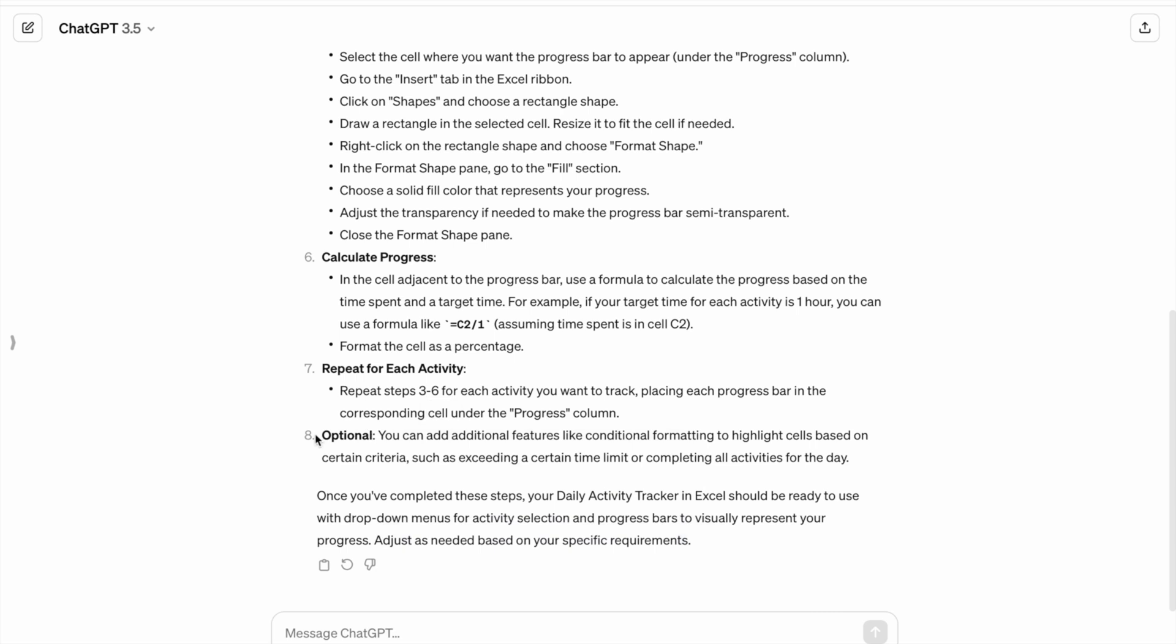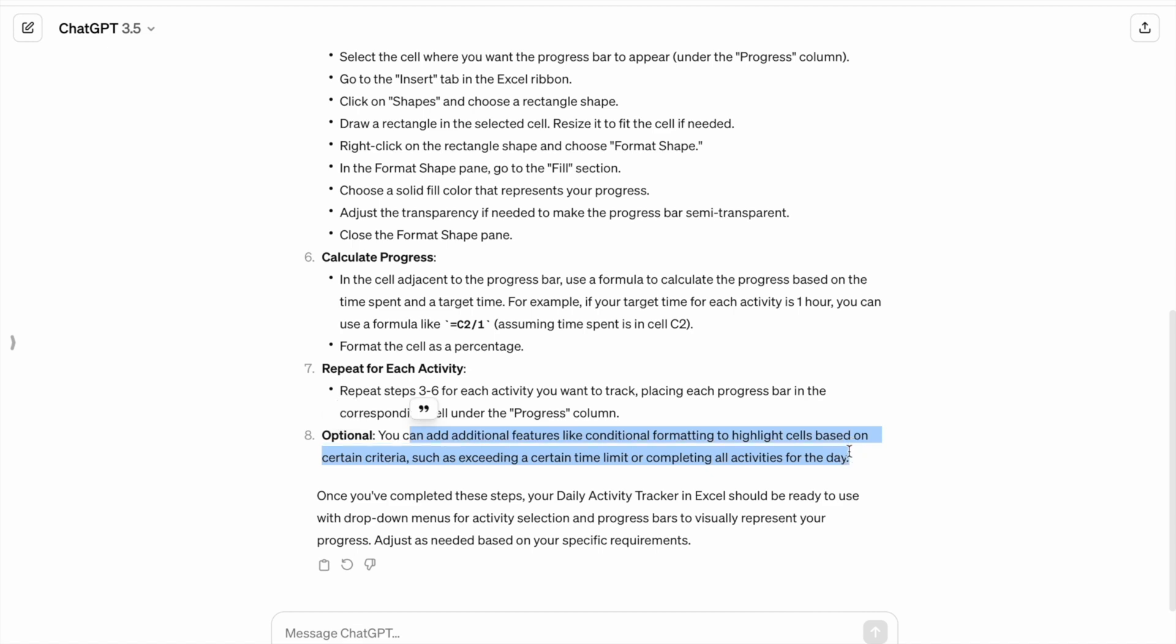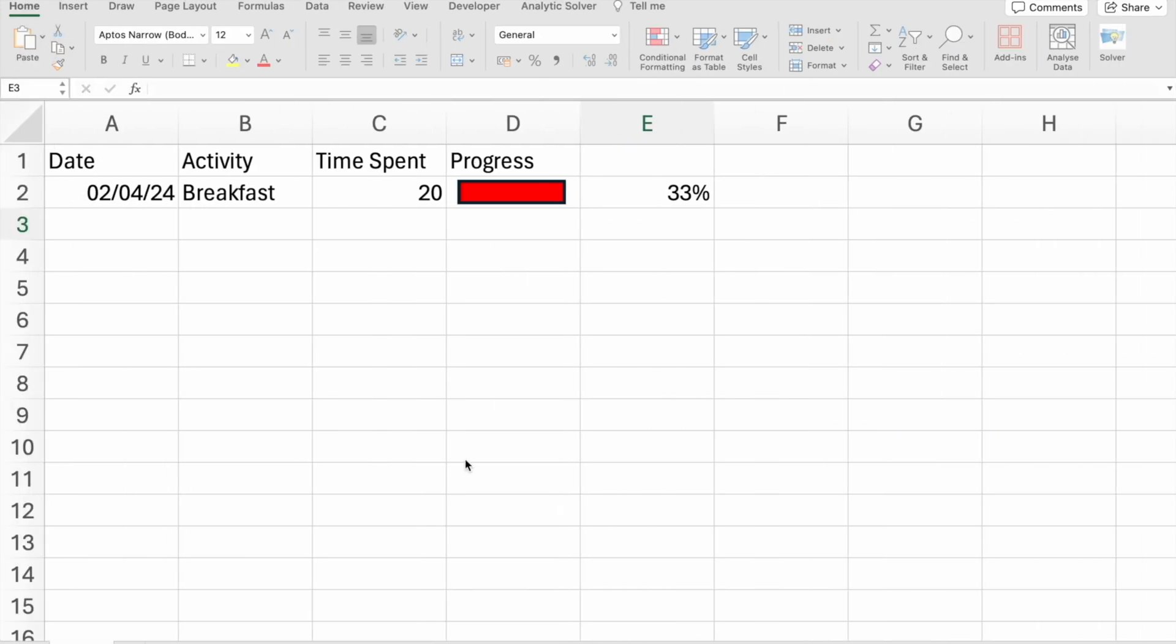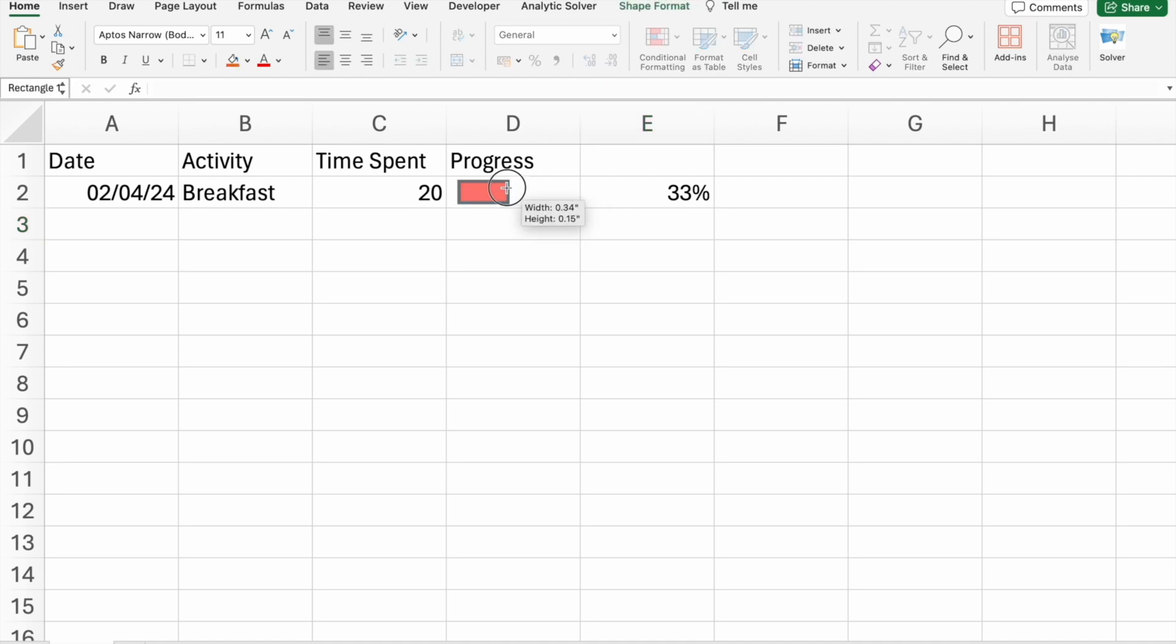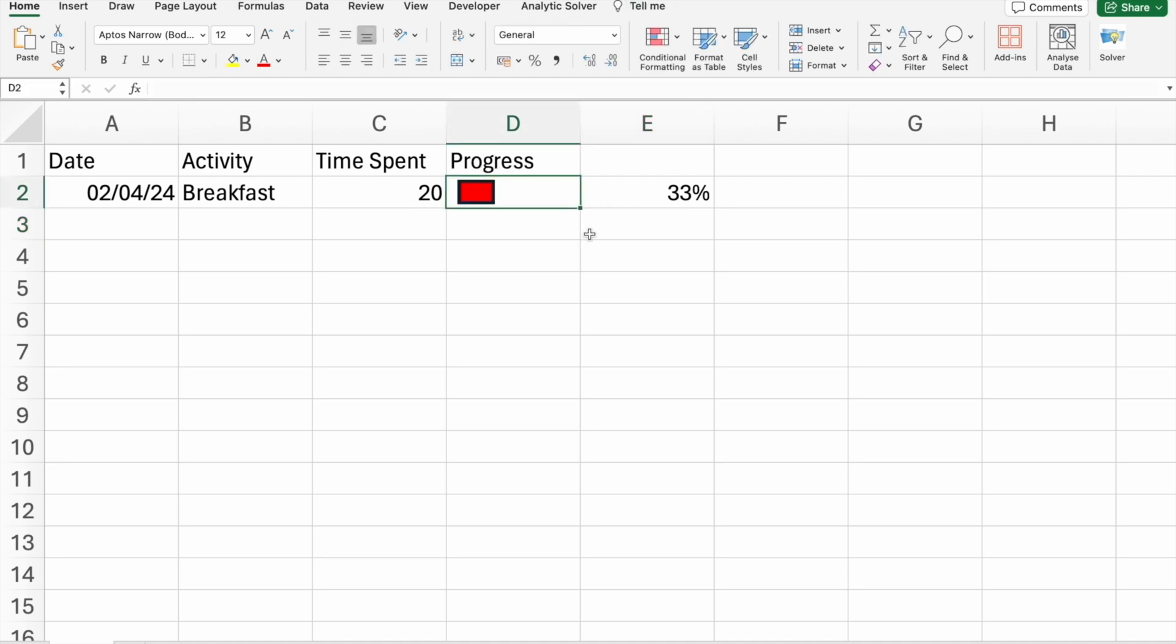And this is the option. You can add additional features like conditional formatting to highlight cells based on certain criteria, such as exceeding a certain time limit or completing all activities for the day. As you can see, you can change this progress bar according to your needs. This won't change automatically as of now. In future, we have to see are there any features in Excel to make a progress bar.